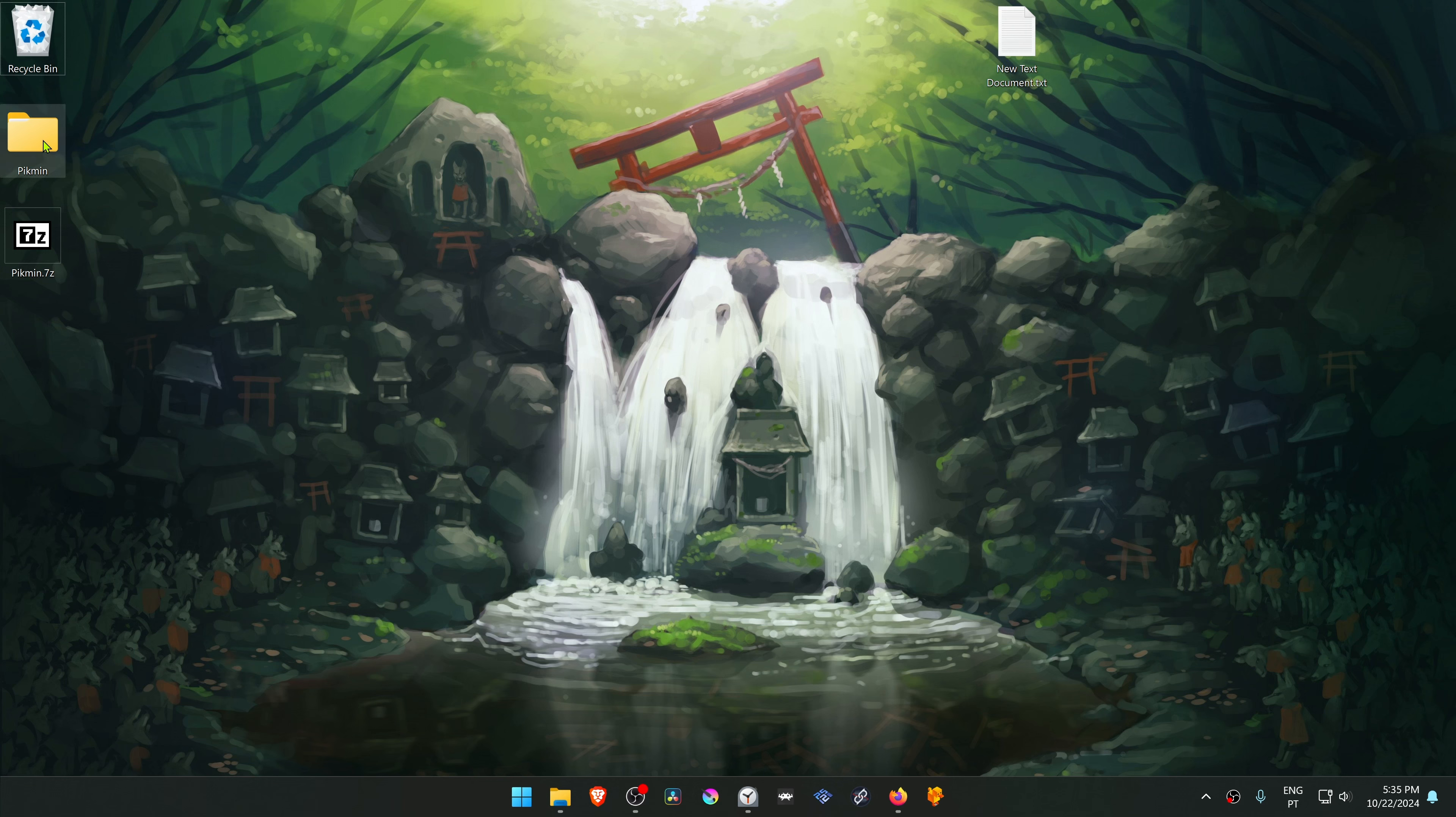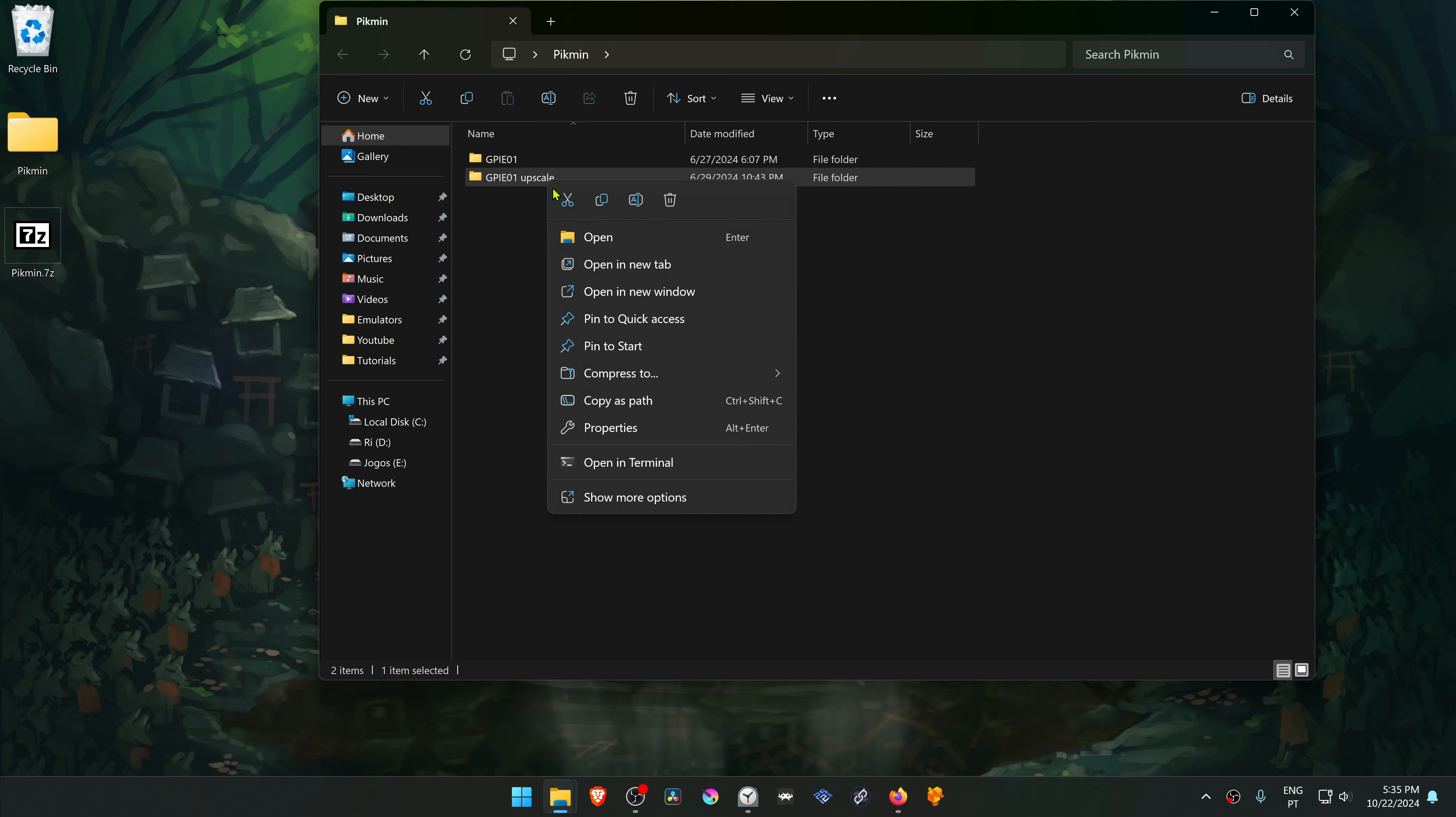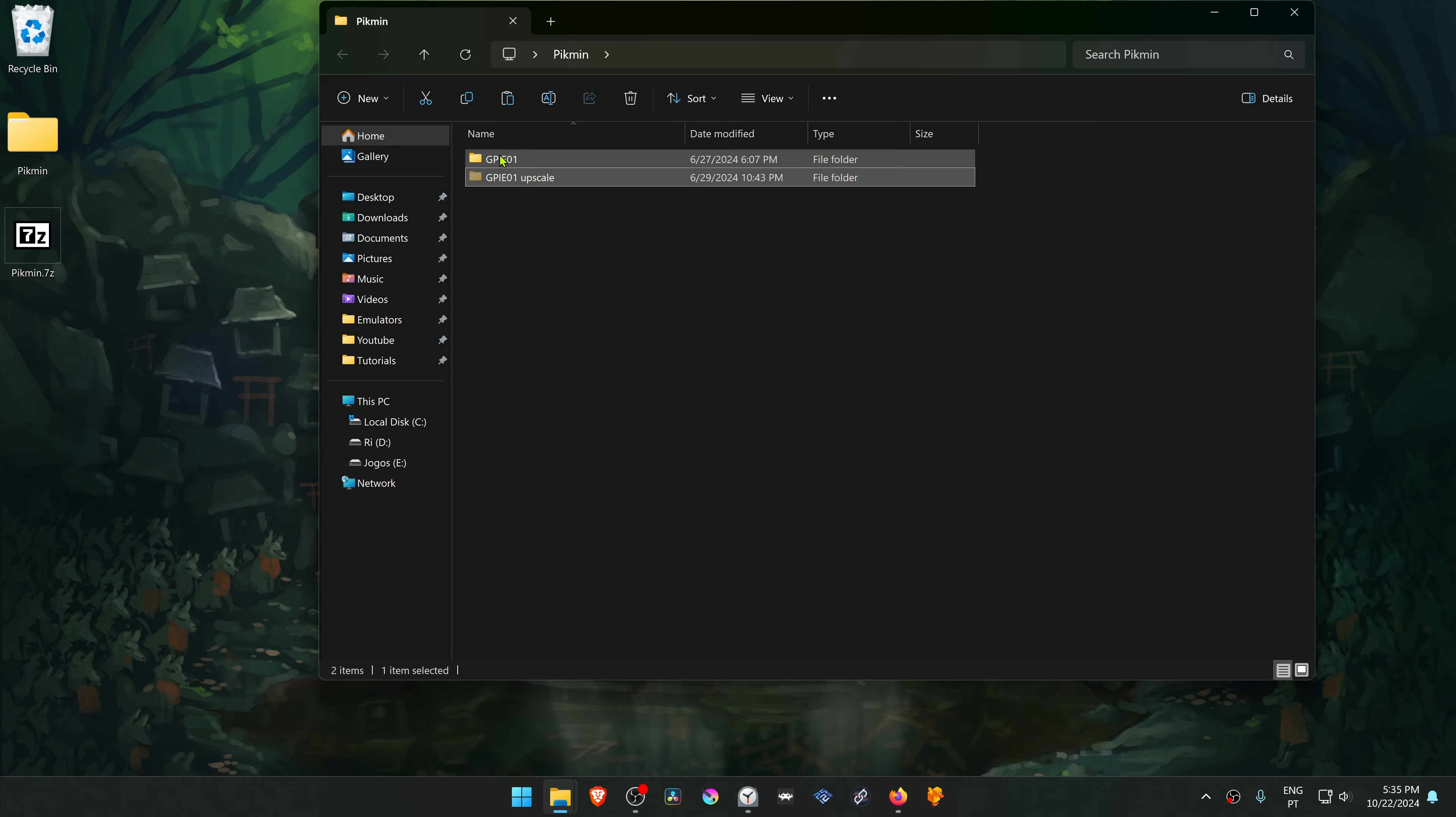Then go inside of the Pikmin folder, copy the folder with the game serial and with the upscale in the name. You can delete this one.